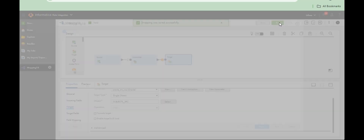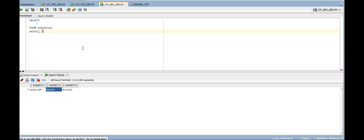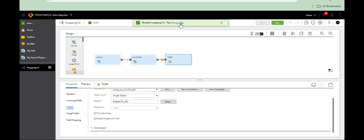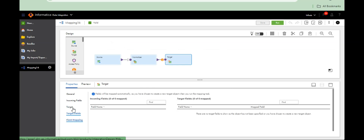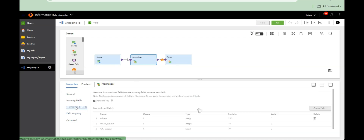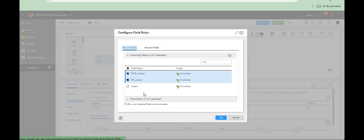Mapping valid — run. Subject table is not there yet, I think the table doesn't exist, so I am creating it at runtime. There's an error: no fields were available for the target due to configuration of the mapping field. Here, instead of excluding, include only the subject.